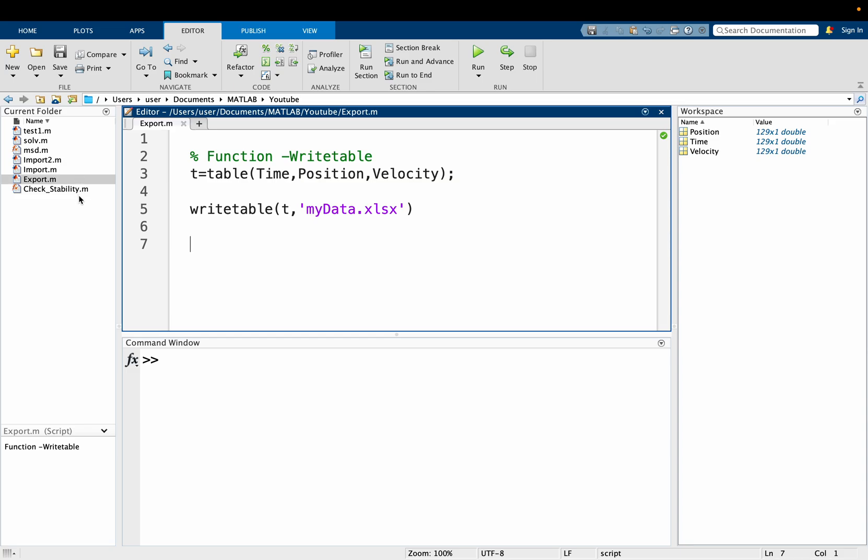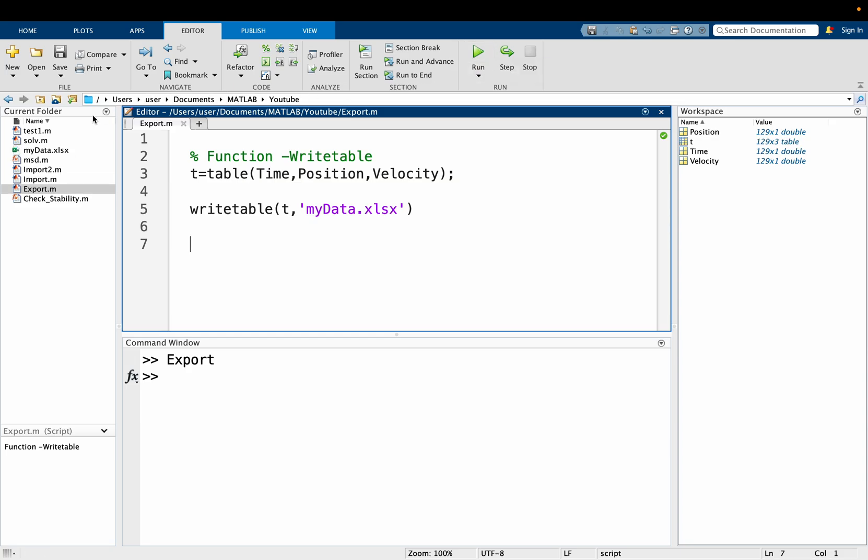As you can see in the working directory, there is no mydata.xlsx, but after pressing on run, it is now created. However, I may not want to save it in the working directory; I may want to take it outside MATLAB to a particular directory.